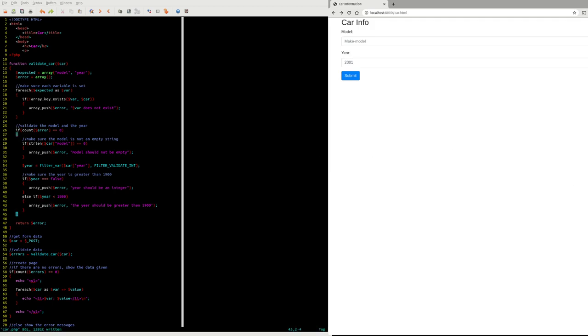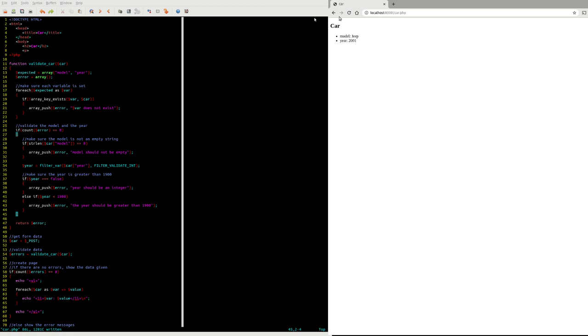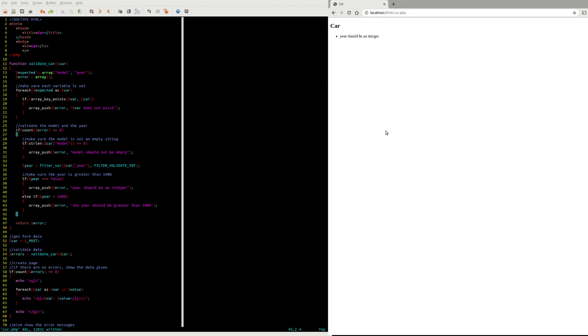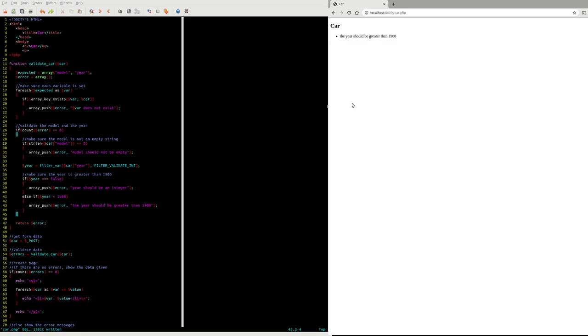Now let's give it a whirl. It should not be empty, test this. If I take this out, year should be an integer because it's an empty string. That's good. If I say 1800, so some non-existent car, hey that doesn't work either.